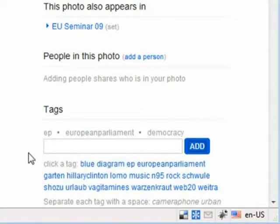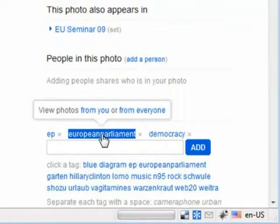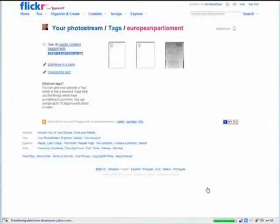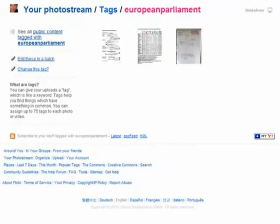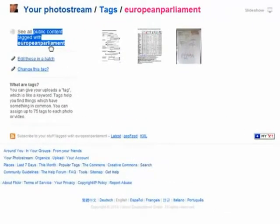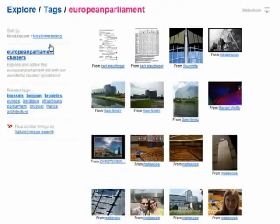Clicking on this tag now gives me all pictures I uploaded and tagged with European Parliament. But Flickr goes further, and with one more click I can list all pics of all Flickr users tagged with that keyword.